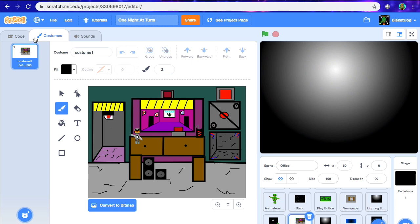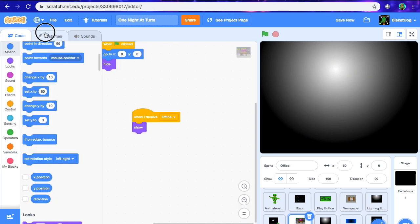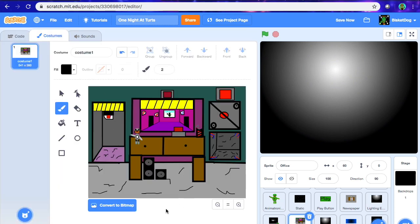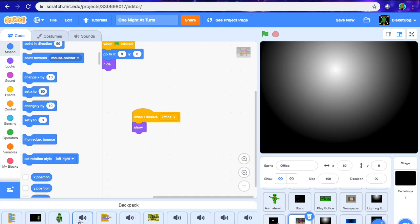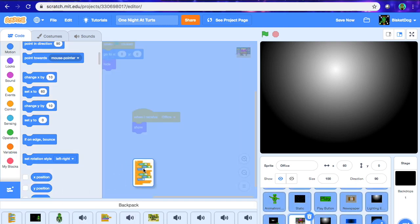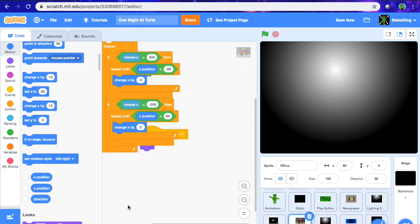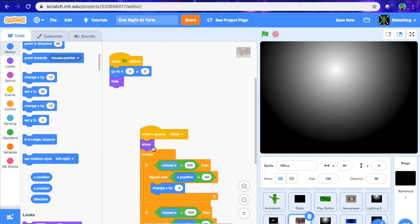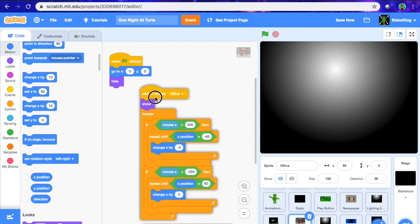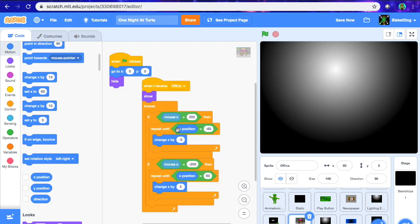In this episode, we're going to make the office that we created last episode a scrolling office — like FNAF where you can look around and stuff. Since the code's pretty long, I'm just going to get it from my backpack and give you a second to copy down the code. It's right here.